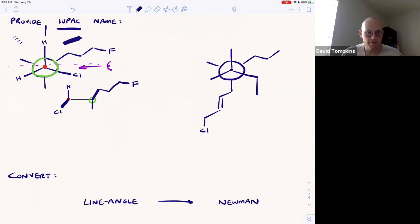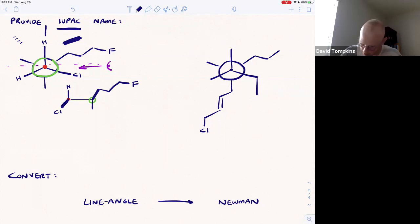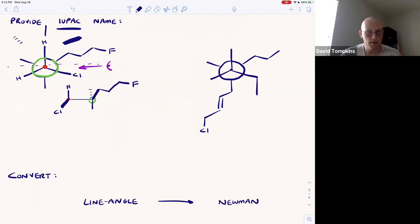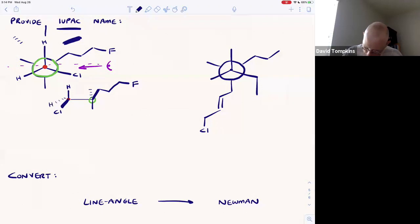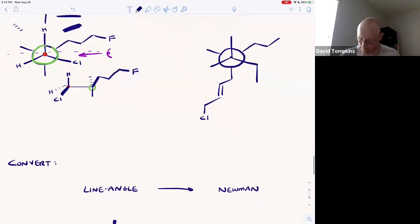And then finally, on the back carbon, there's a methyl group pointed up and away from the eyeball, and there's a hydrogen also on the front carbon pointed down and away from the eyeball.